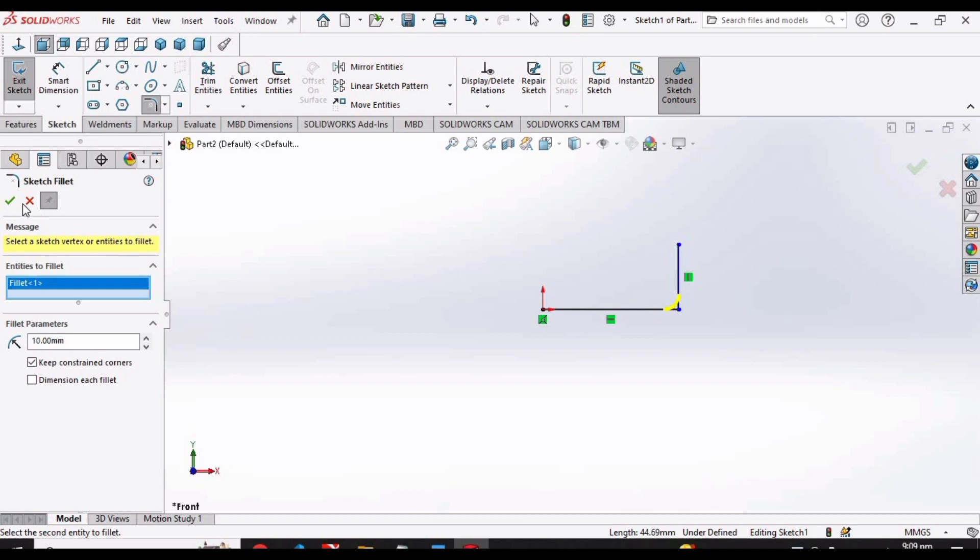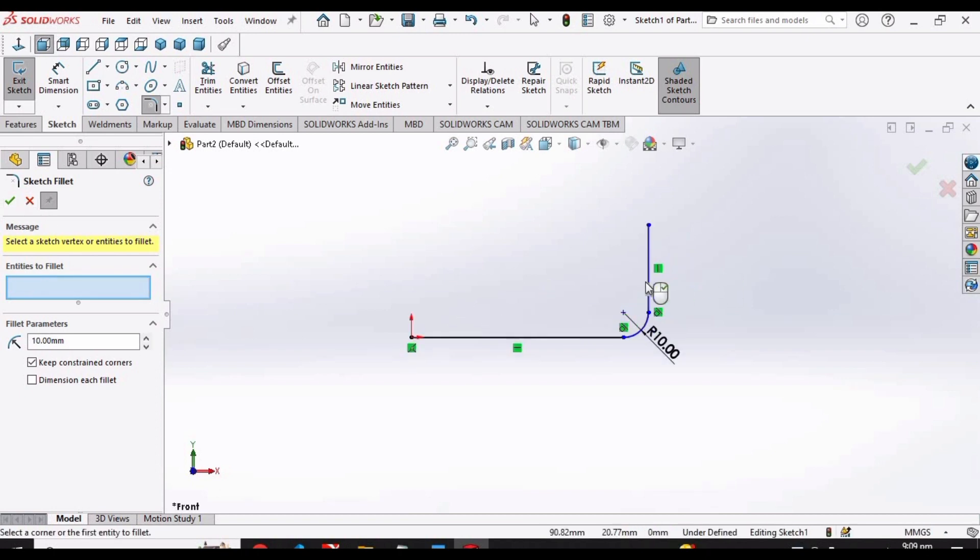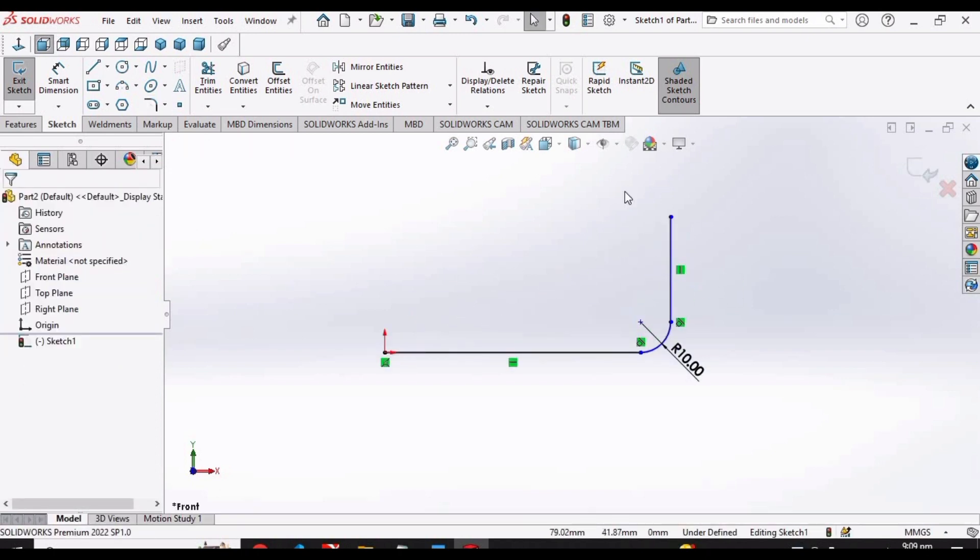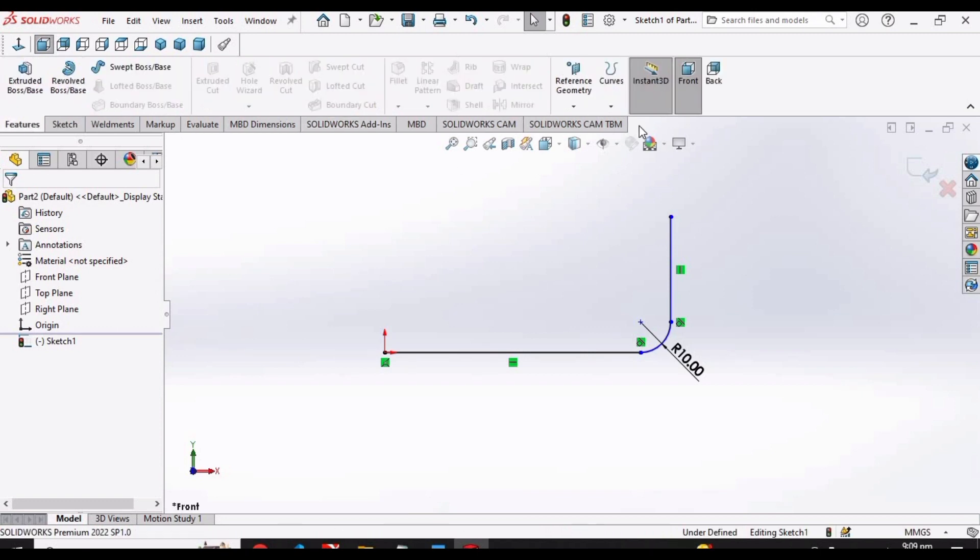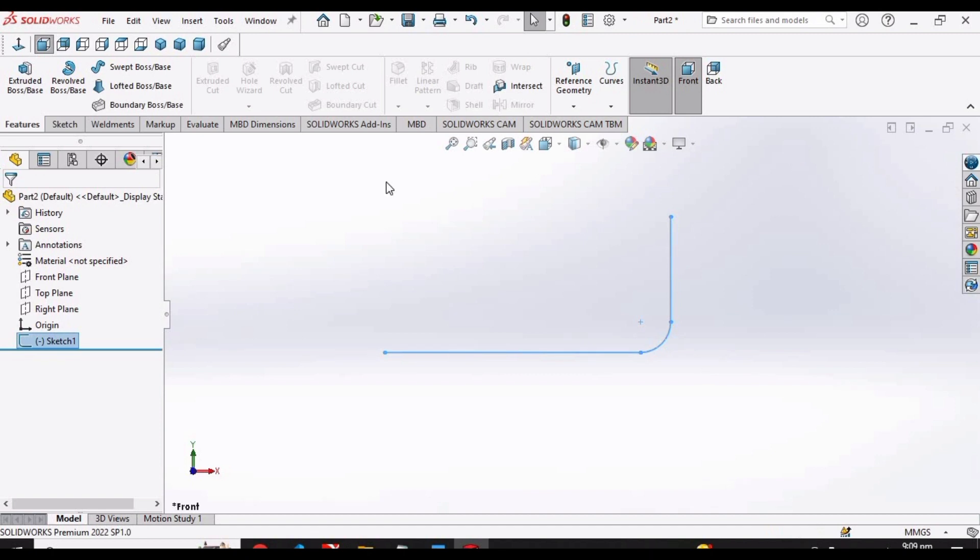Now we will make a plane. Go to features, exit the sketch, and in reference geometry select plane.